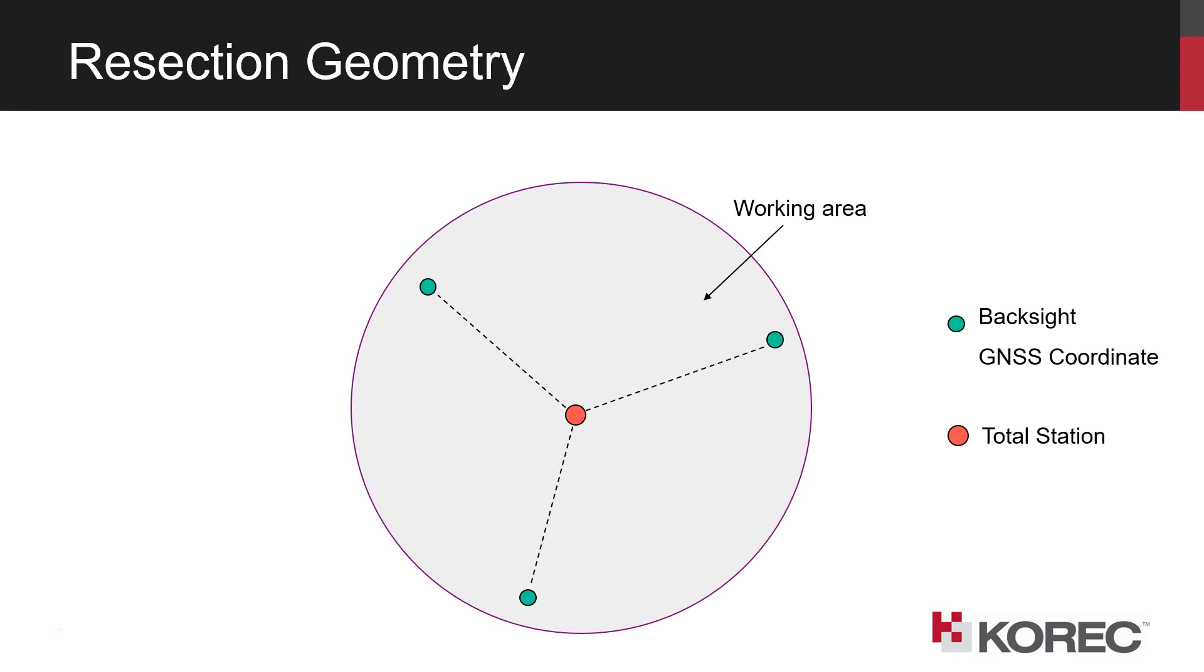Okay, so in the following section, we're going to look at how we can set up that survey style in the field ready to use, and then form the resection setup, and take some measurements, both in the GNSS mode and the total station mode.